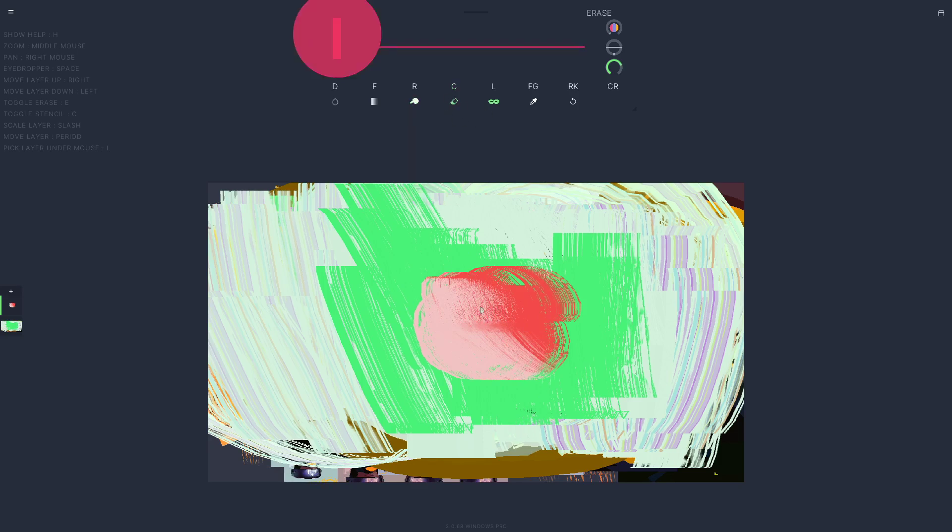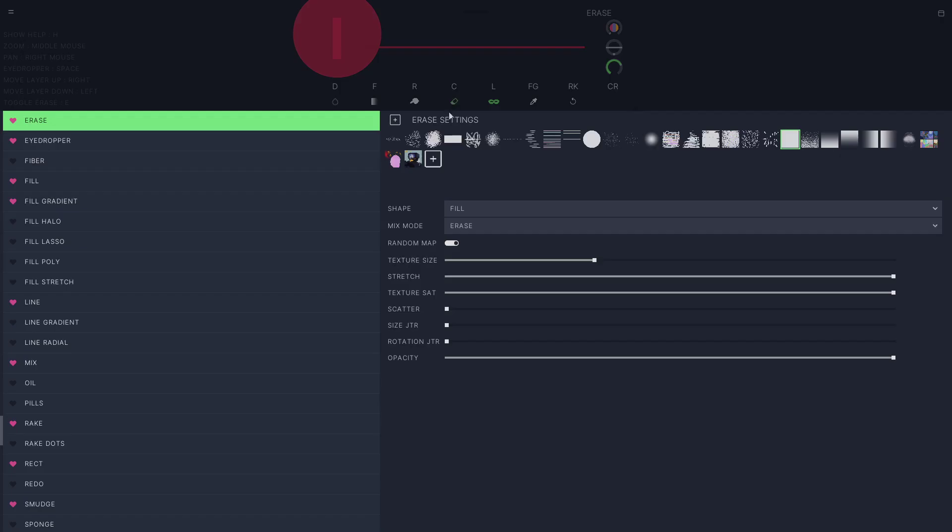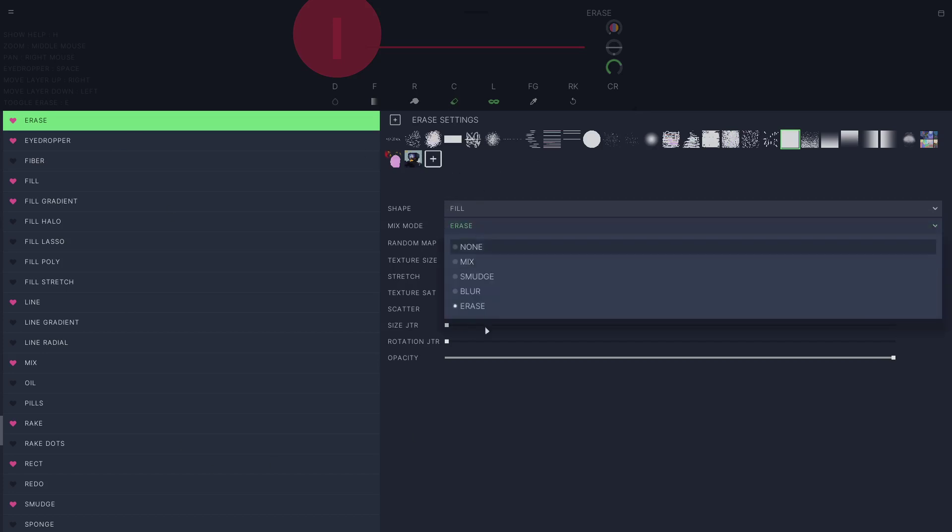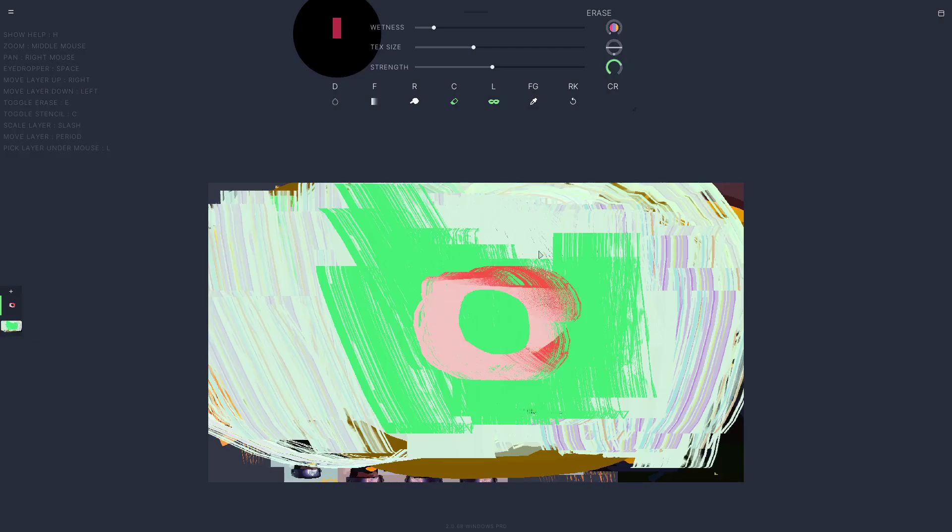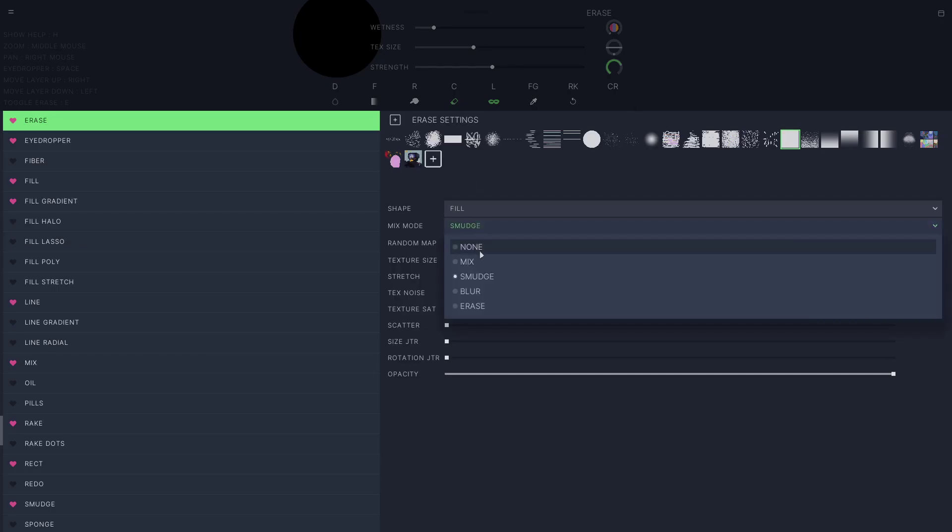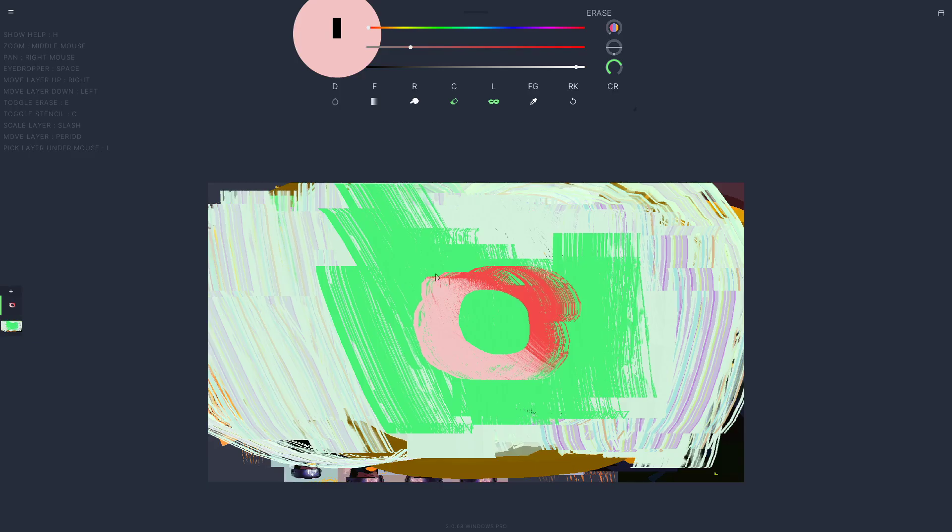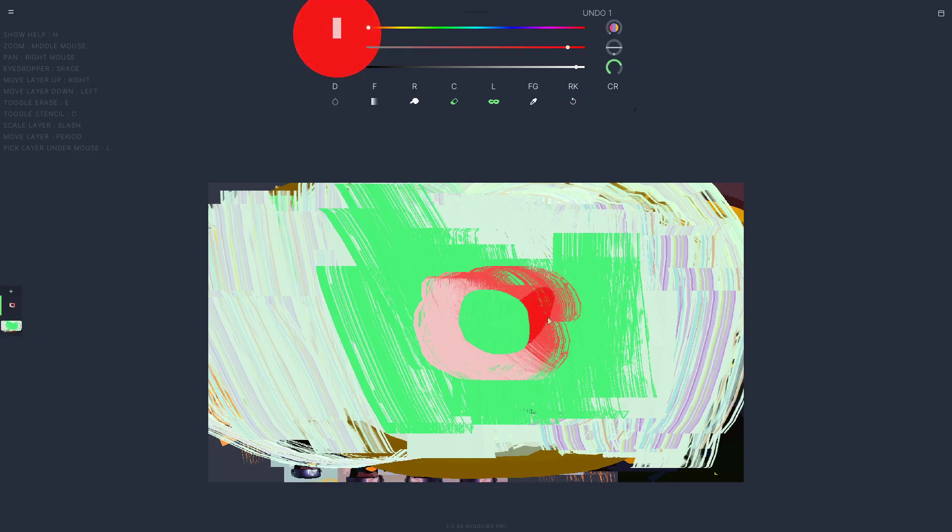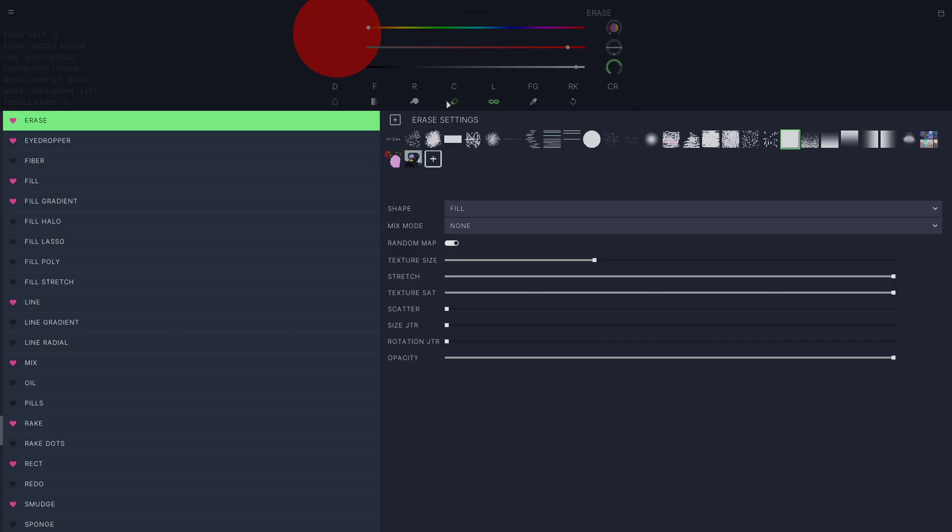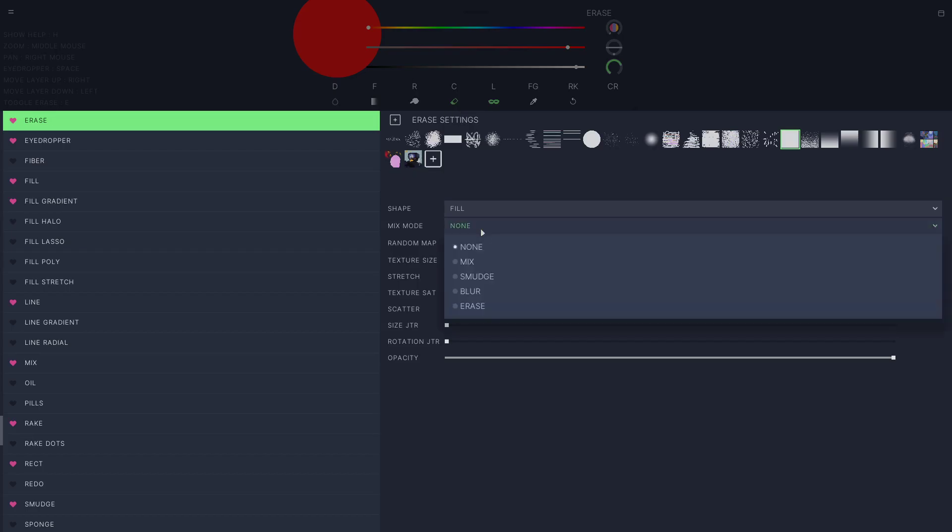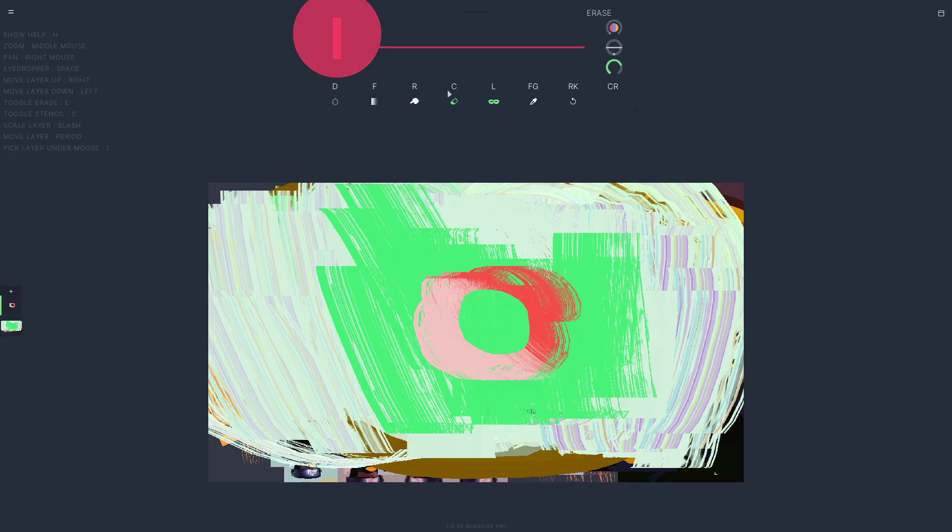And we also have an eraser. This is a new thing. Let's make a donut. And keep in mind also that this eraser is just like any other tool. It's just on mix mode erase. So if we switch it to mix mode smudge, now it becomes a smudge tool. Or mix mode none, now it's just a regular plain old tool. So any of these tools can be customized to become any other tool basically.